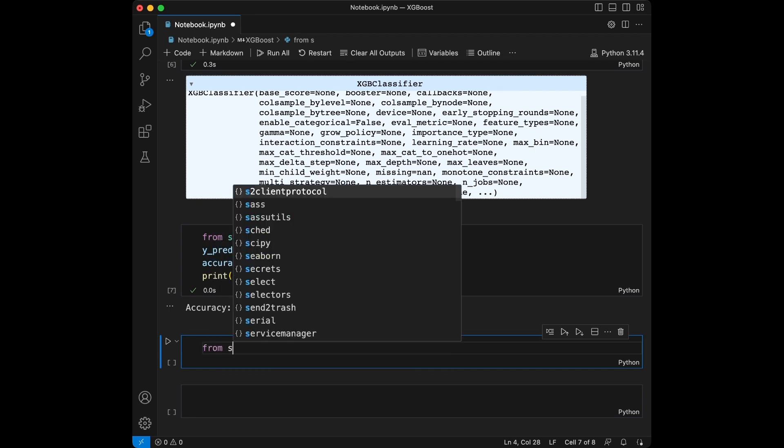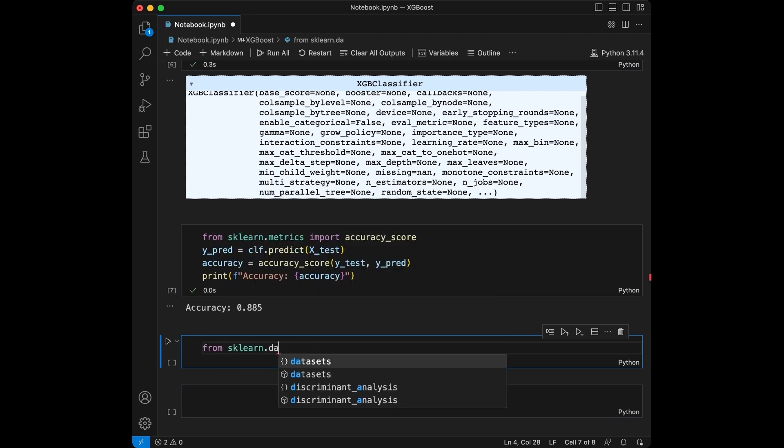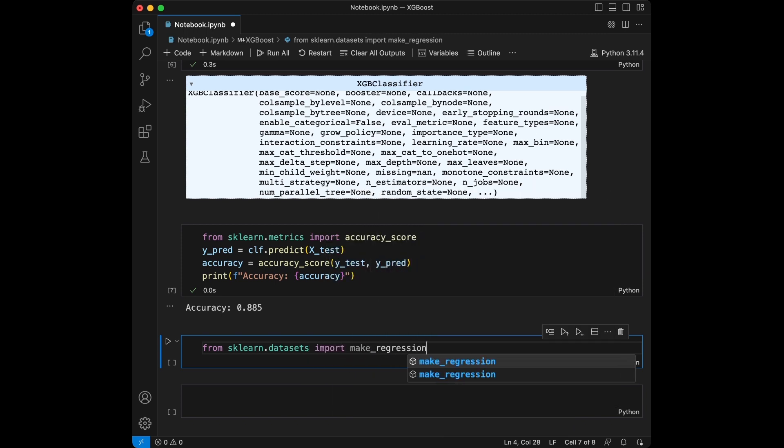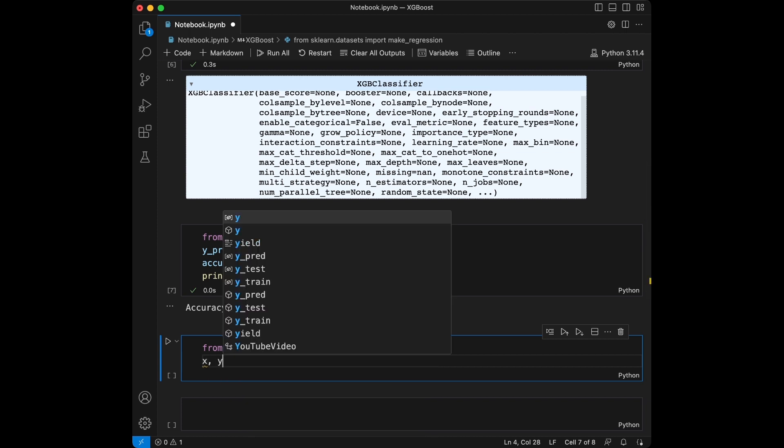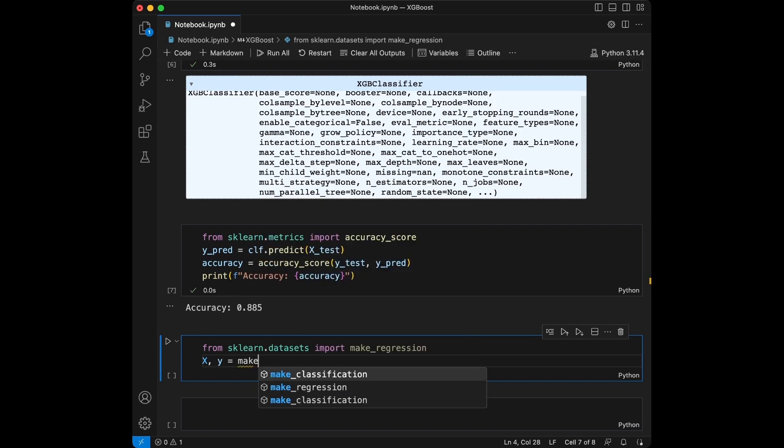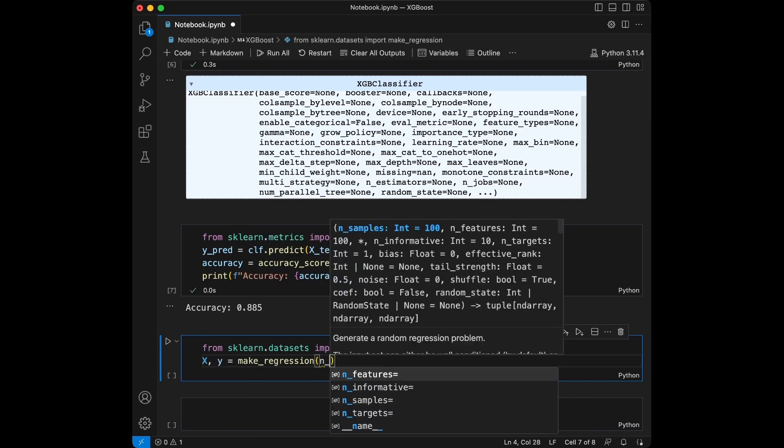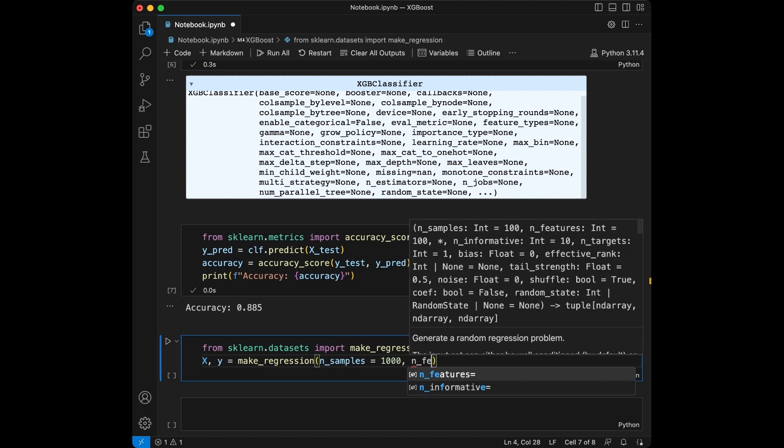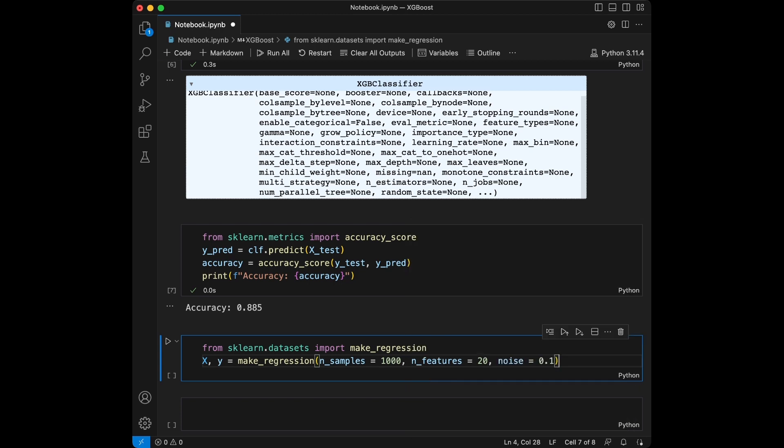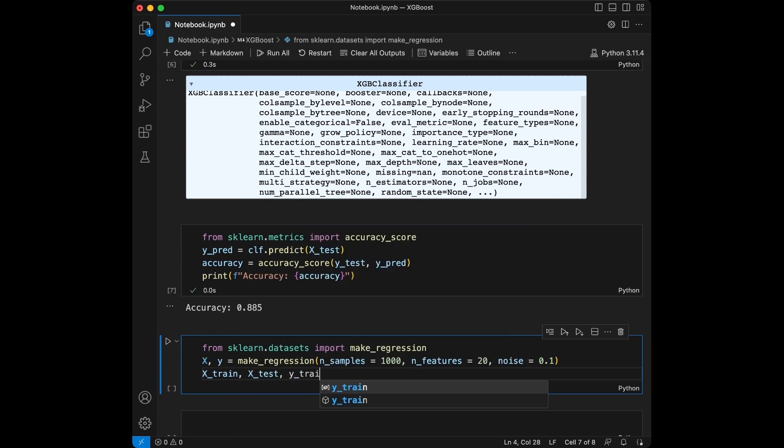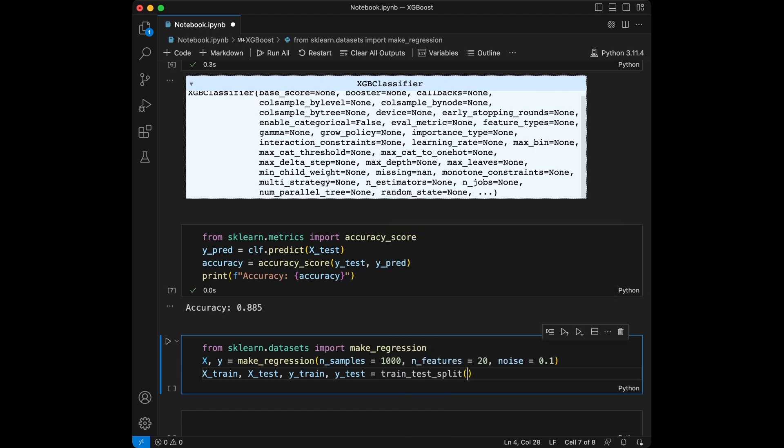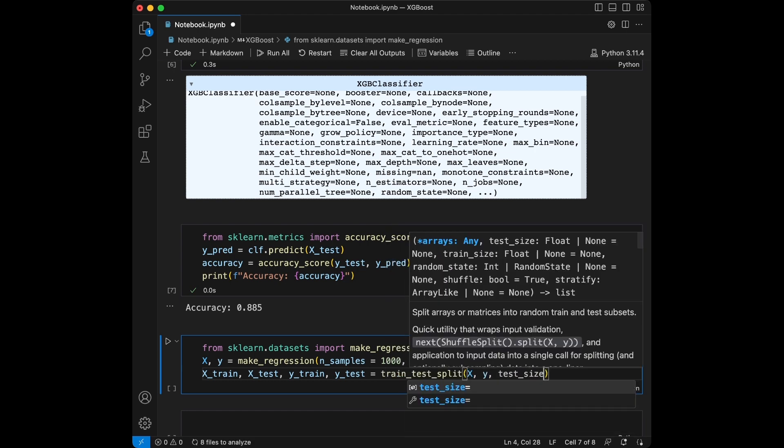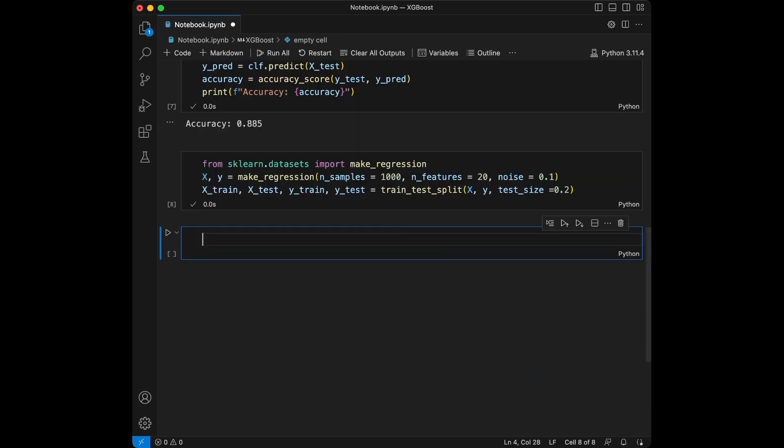This time I'm going to do it a little bit quicker. I'm not going to show X and Y because you already know the logic of this. We will say X, Y = make_regression. Number of samples, let's say 1000 for this again. And we will say number of features is going to be equal to 20. And let's set noise here, this time 0.1 noise. And we will say X_train, X_test, y_train, y_test. We will use train_test_split, X, Y, test_size=0.2.